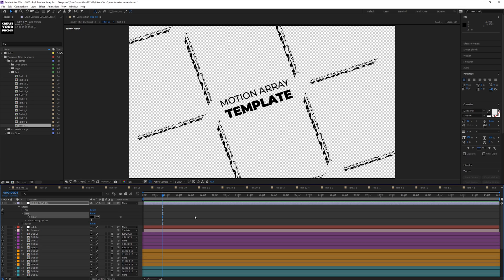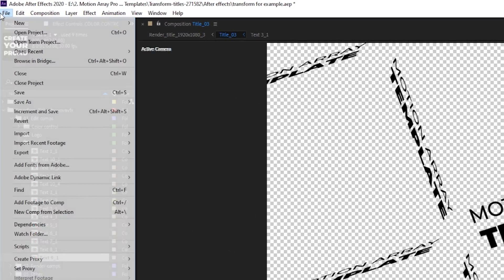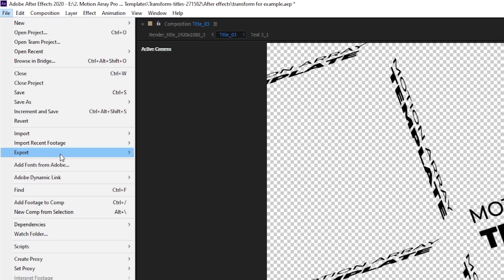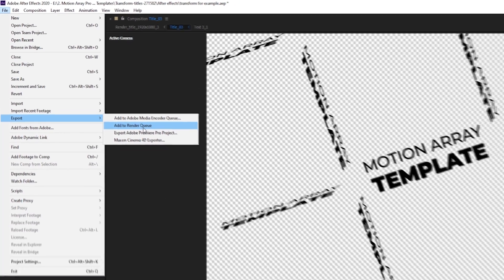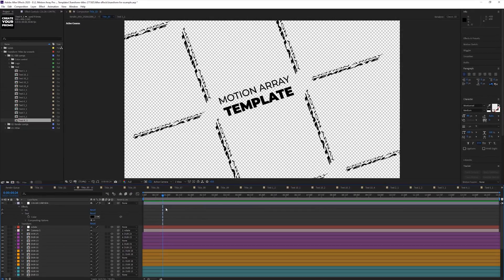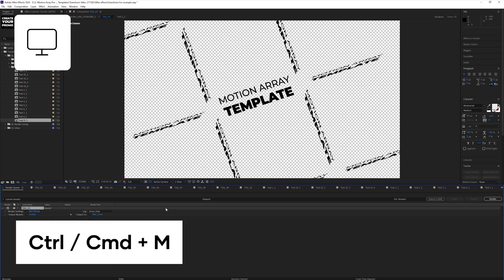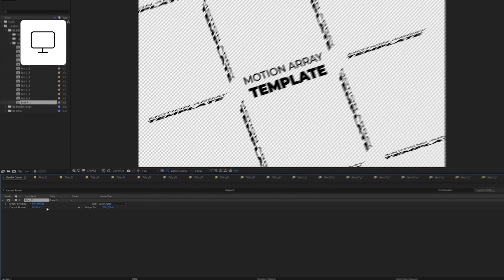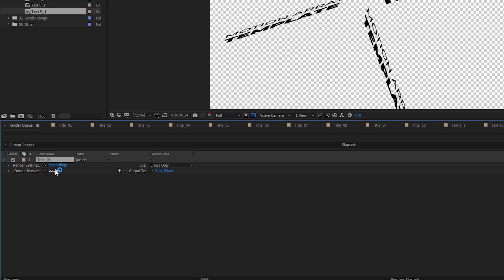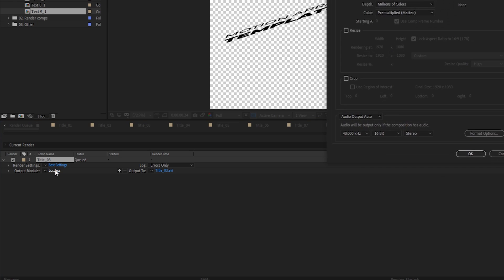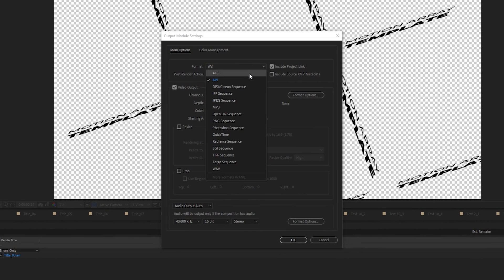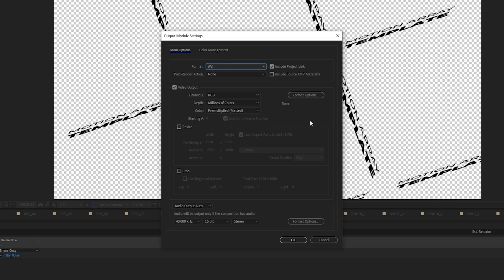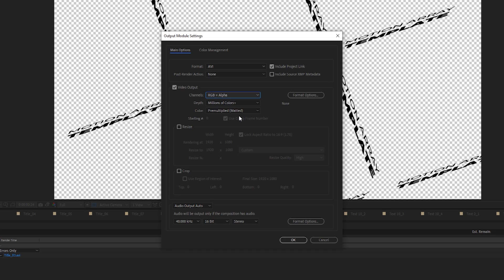First, let's get ready to render by either going up to File, Export, Add to Render Queue, or by using the shortcut key Control or Command M. Now, let's go here to the Output Module. Click on the blue text. Mine says Lossless. It's important to know, though, that not all formats support exporting transparency. When you're exporting, this transparency is typically referred to as an alpha channel. So, you can see here that if we go to Channels, we can click on RGB, and instead, choose RGB plus alpha.